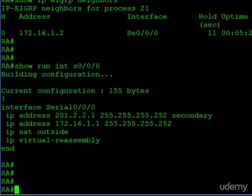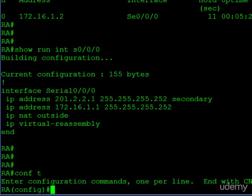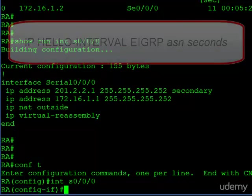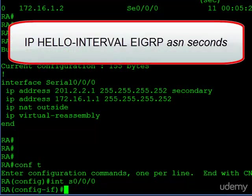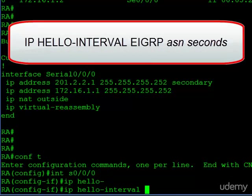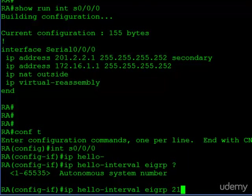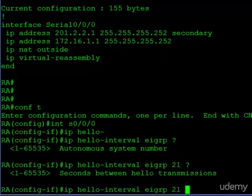Okay, so let's go ahead and make some changes. We go into serial 0/0/0, and to change the hello timer, the command is IP hello-interval EIGRP, and then we have to state our AS number, which is 21, and then the time. So we're going to use two seconds.